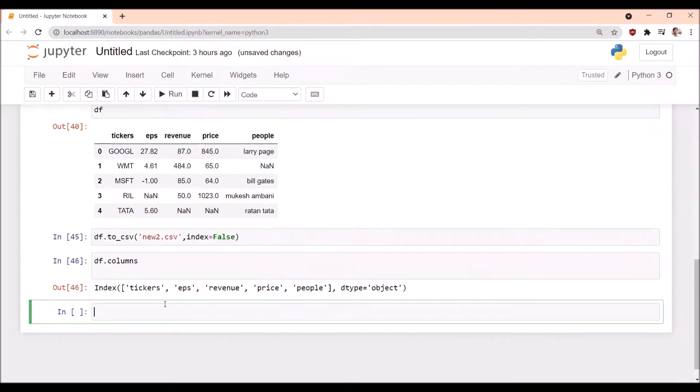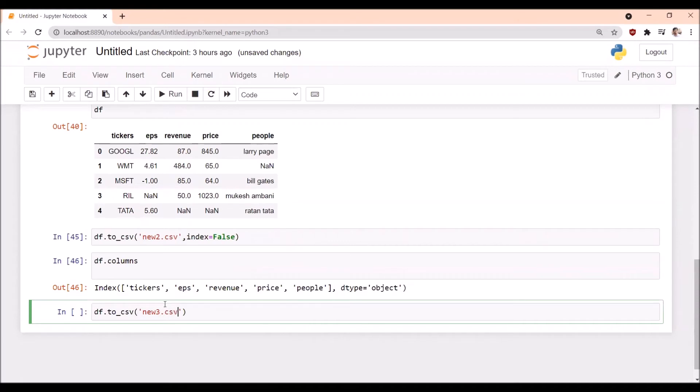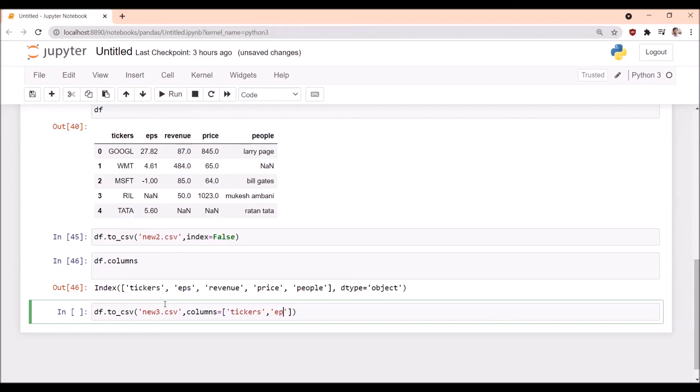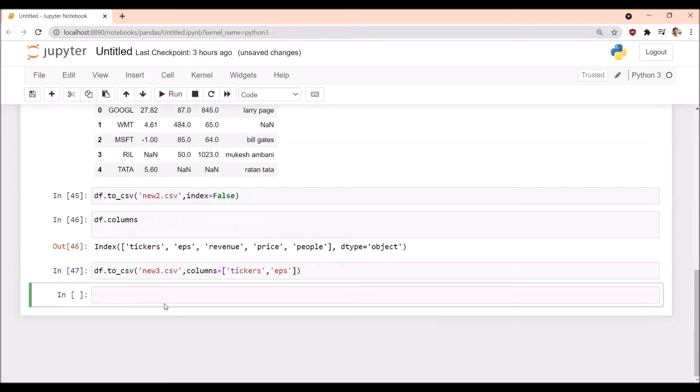So we are writing the dataframe to CSV. This time I am using new3.csv. I want to export only these columns: columns equal to tickers and EPS. If I execute this one, then only these two columns will be exported to new3.csv file.